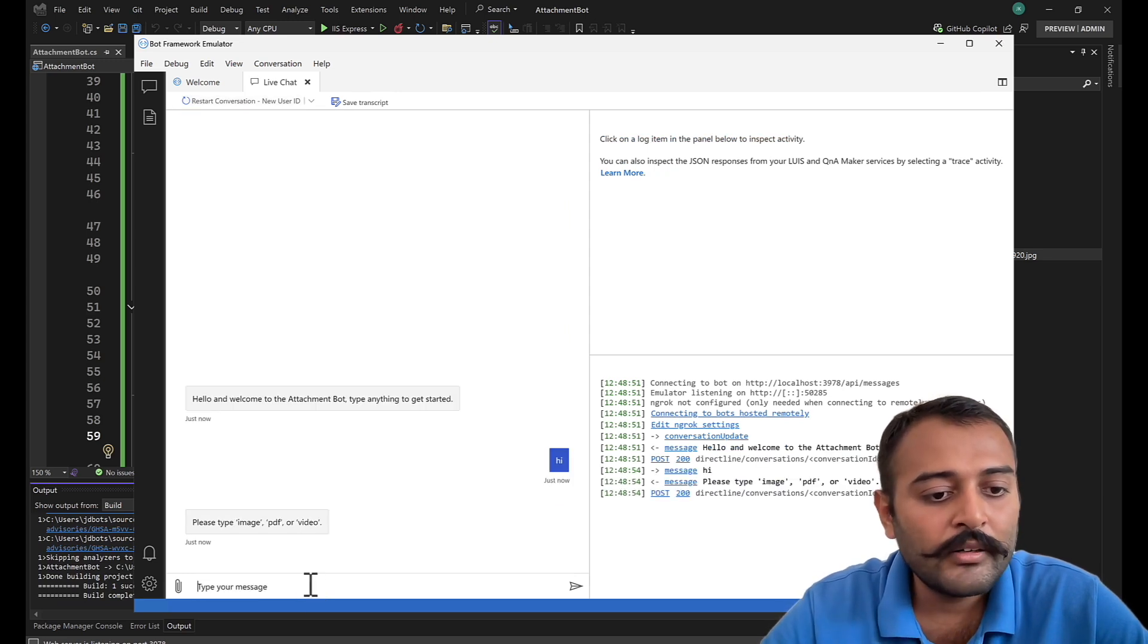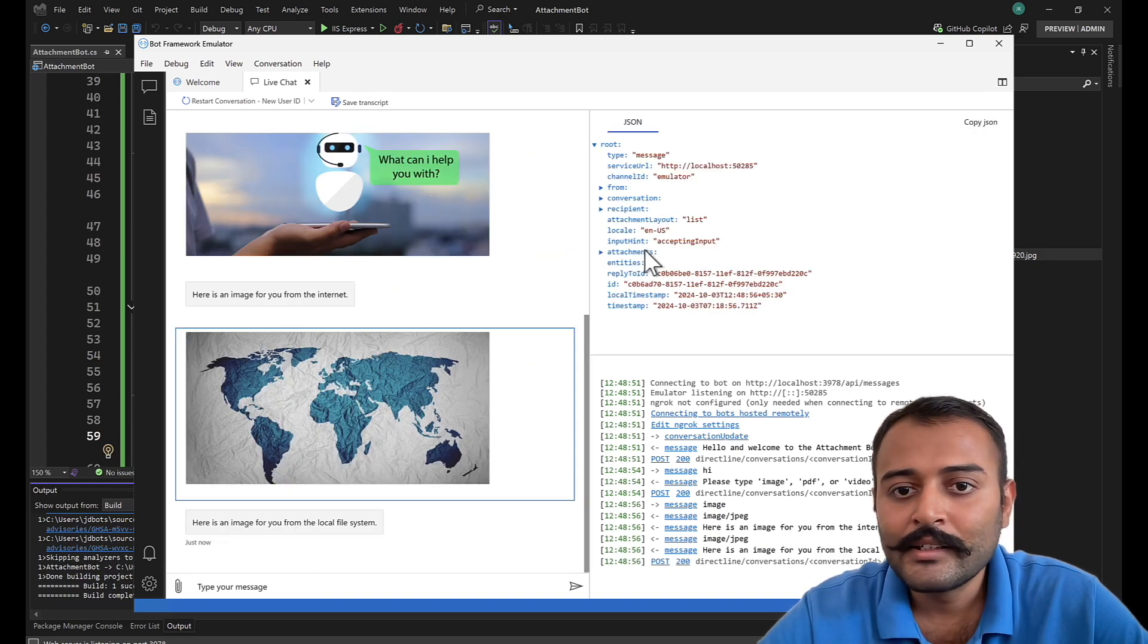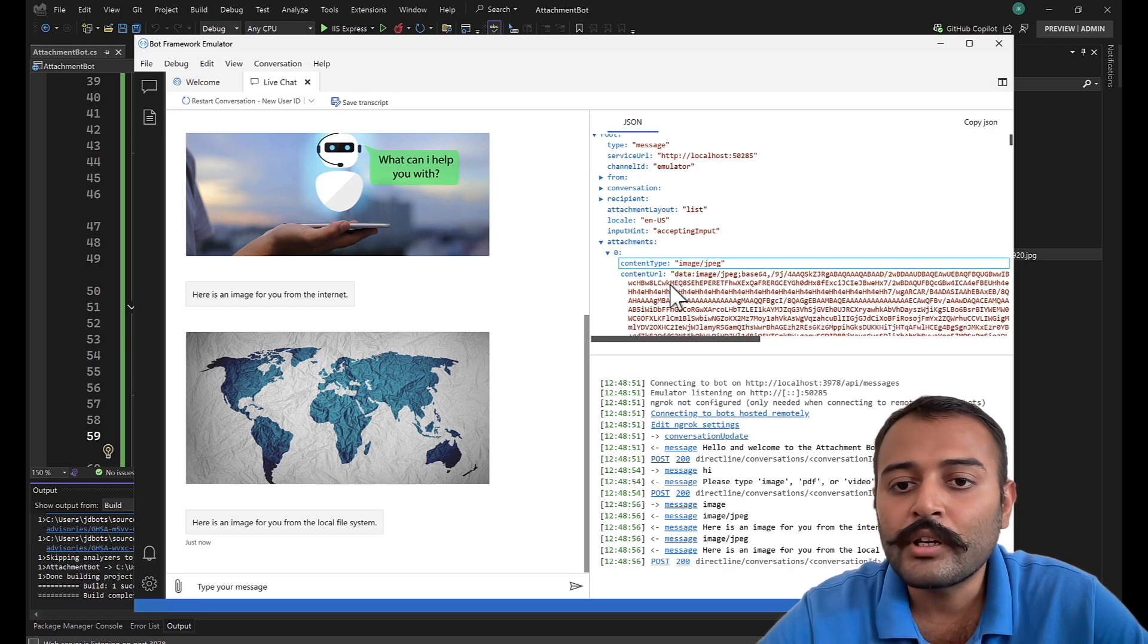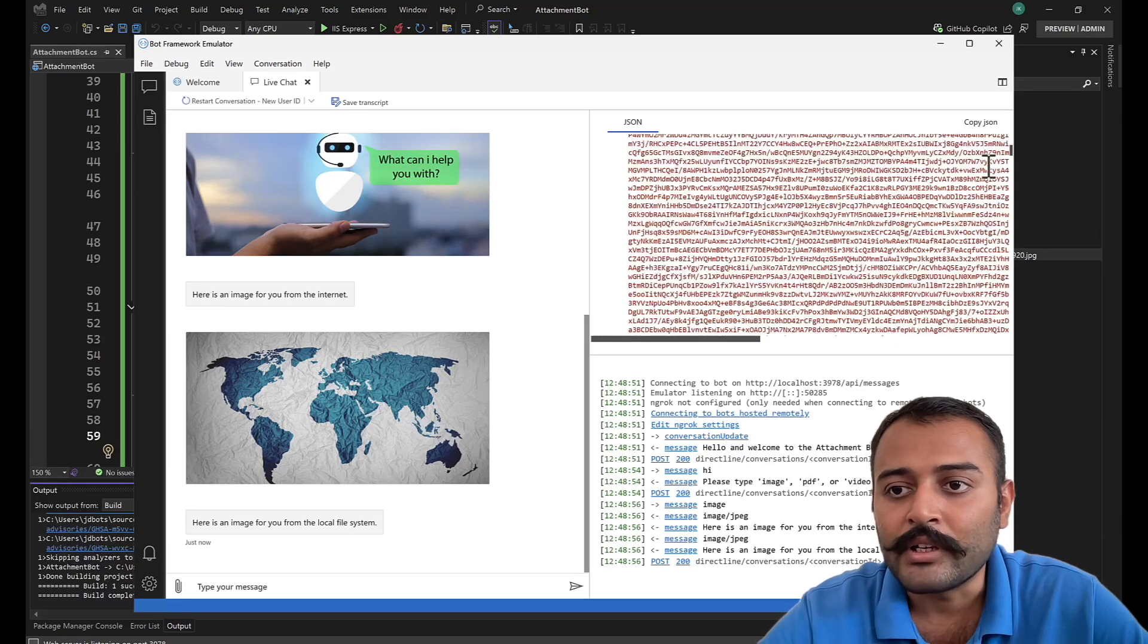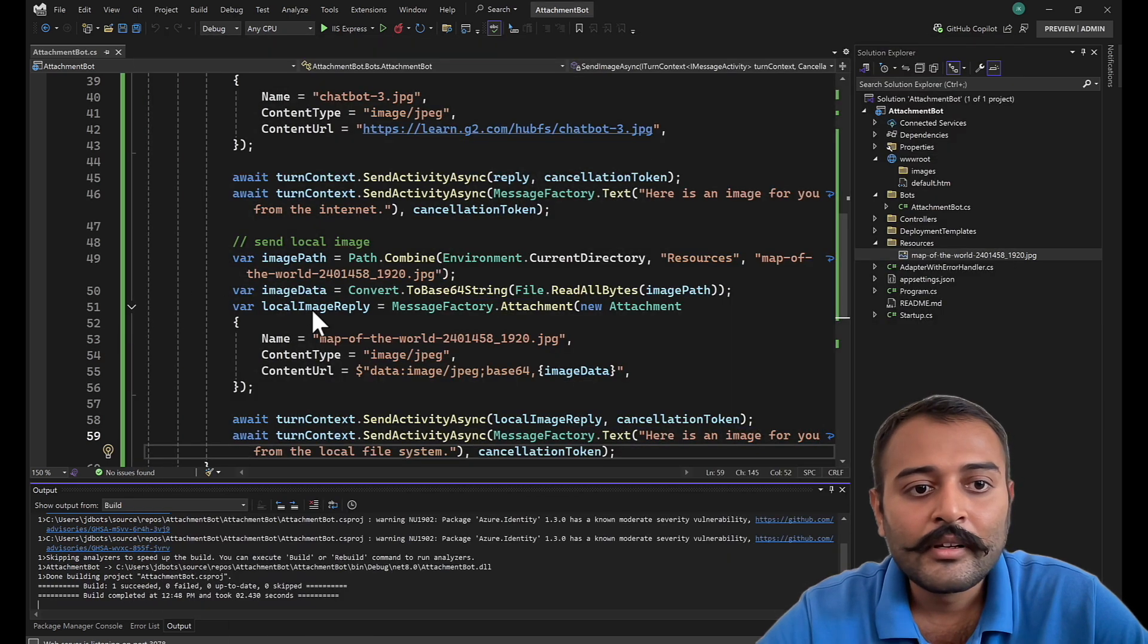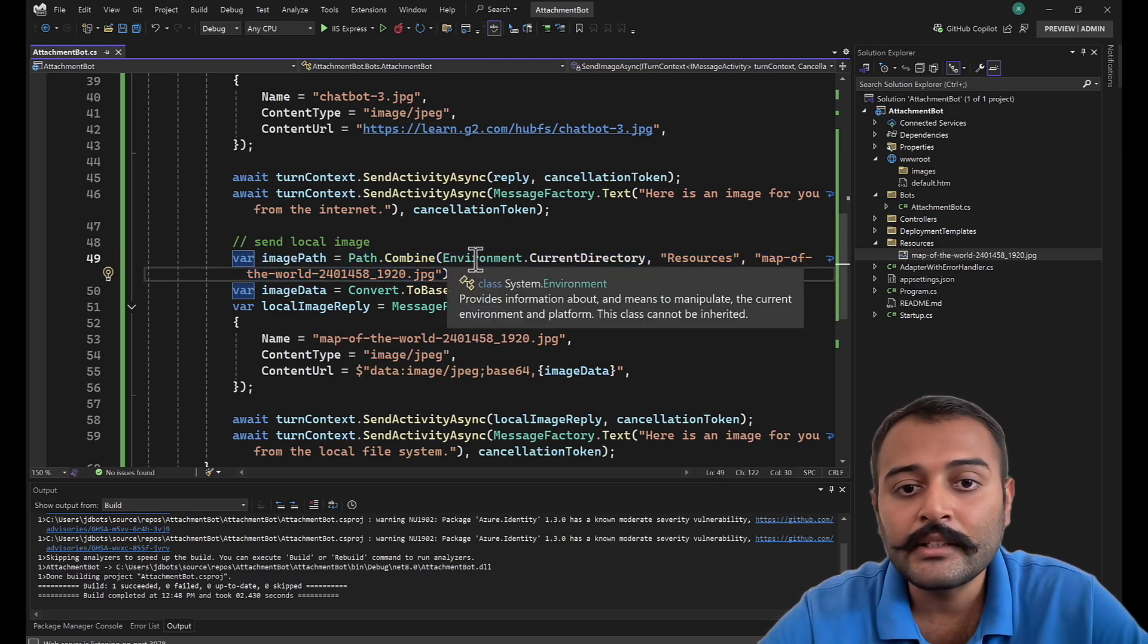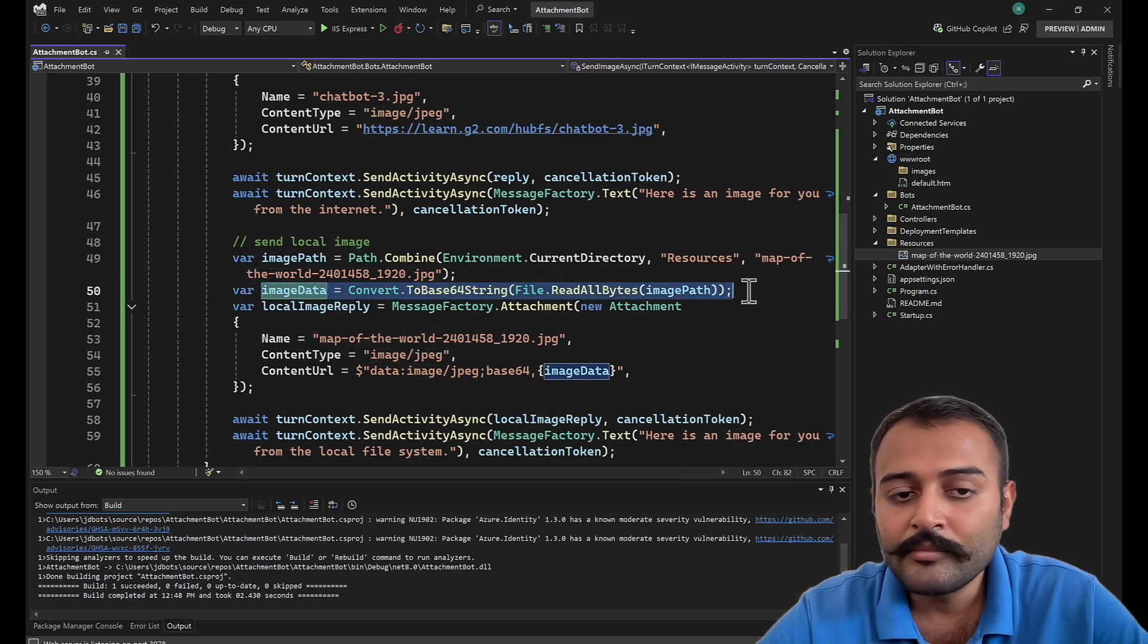I'll say hi to the bot, image. There we have the image. Perfect, right? So you can see the attachments 0 and here is the image data, and this is a content URL. This will be Base64 image content and everything will come here. Basically, what we are doing here, let's see the code. First we are getting the image path. We are constructing the image path by concatenating, by combining the current directory with resources and with the name of the file. Then we are reading the file, converting to Base64 string, and that's my image data.